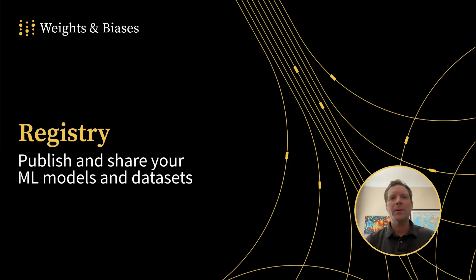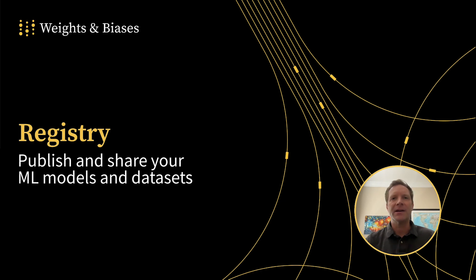This video will briefly touch on how to log artifacts using Weights and Biases, followed by a demonstration of how you can publish your best-performing and most useful models, datasets, and other artifacts to Registry.